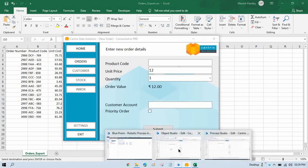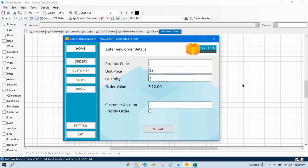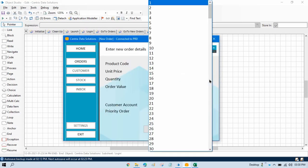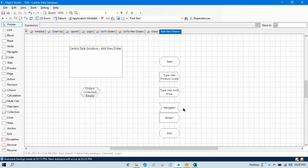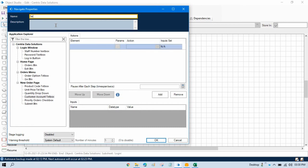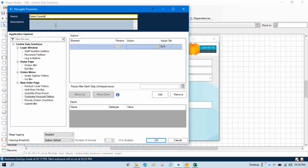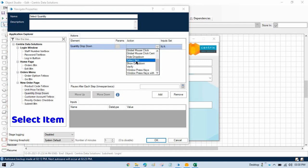Now let me open Object Studio. Here we have taken type into product code and then unit price. Now the next one is quantity. So to work with the dropdown, you have to take a navigate stage, because in this scenario we are not going to type any value — we are going to select a value from this. It means we are going to navigate this popup, open this one and then select anything. So we will take navigate and write here 'select quantity'. Then we will select that dropdown quantity in the element, drag and drop, and from the action you will see we have 'select item'. So to work with the dropdown, you have to take this select item.